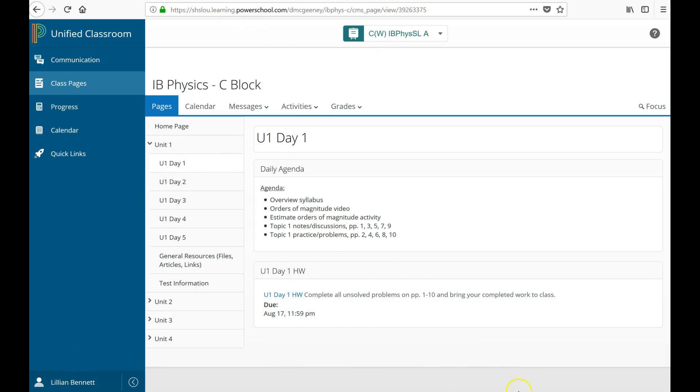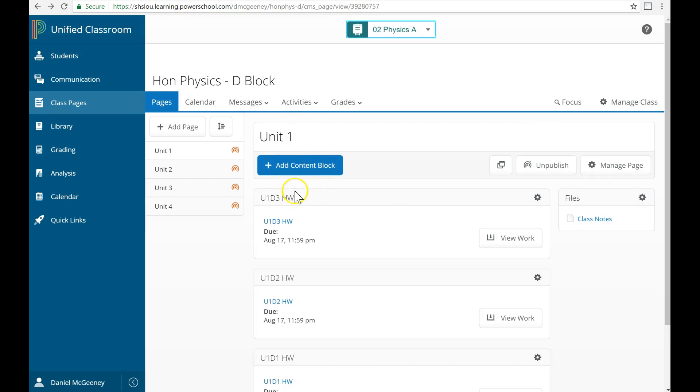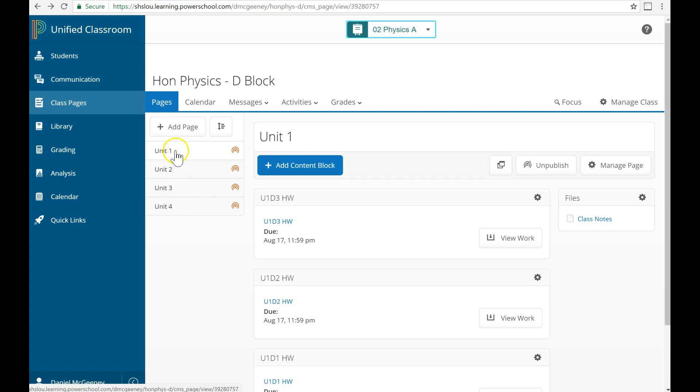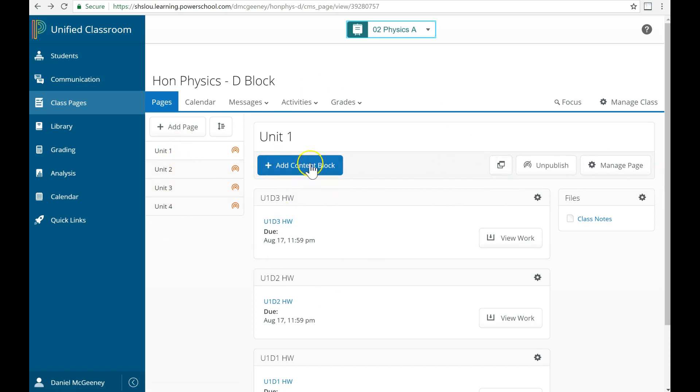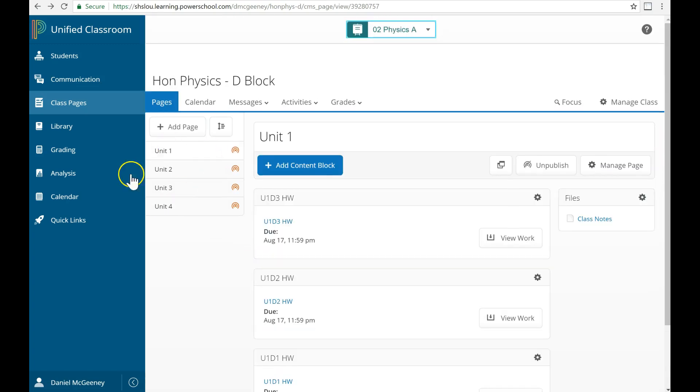The other way that we can organize our class page is with a simpler structure. So you see now I have unit one, unit two, unit three, unit four, but there's nothing inside. This is the teacher view. So remember, I've got these extra buttons now that students won't see. But what I include here is class files for this whole unit.